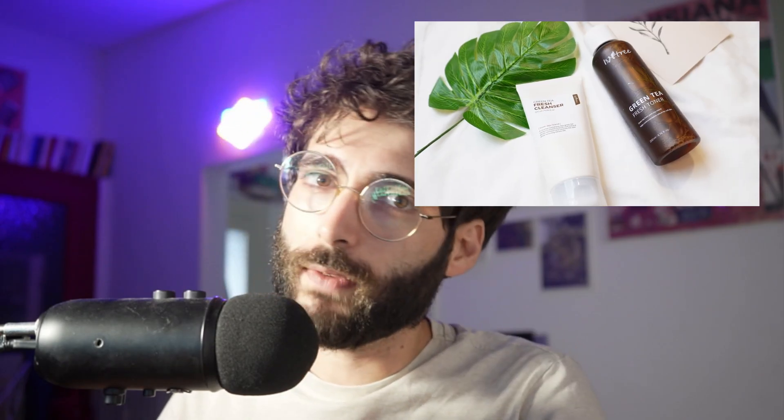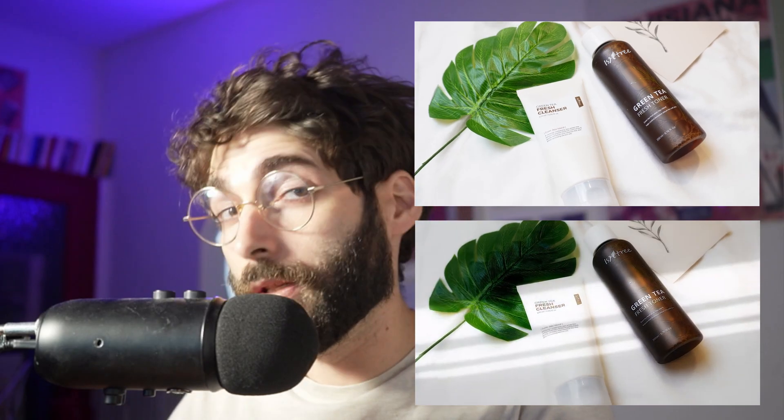Hello everyone and welcome to another episode of Stable Diffusion for Professional Creatives. Today we'll be taking a look at relighting videos, and in particular relighting product videos. So you can turn this video into this video, or this video into this video, or this video into this other video.